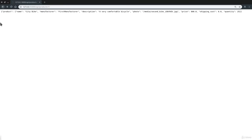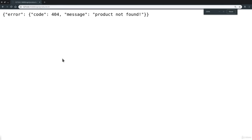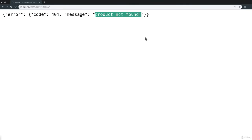So, before finishing the lesson, let's go ahead and let's try to get the details of a product that we know doesn't exist, like, for example, a product with primary key 3, which we haven't defined, which we haven't created yet. So, here it is. We get our error code 404 message product not found. Very well.